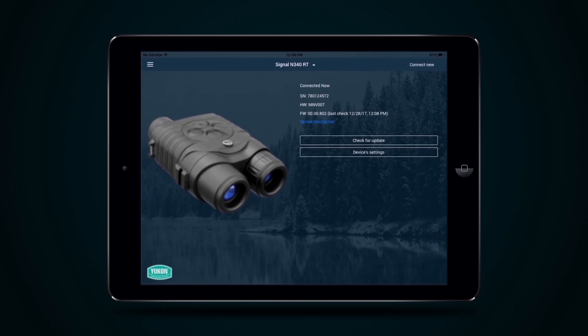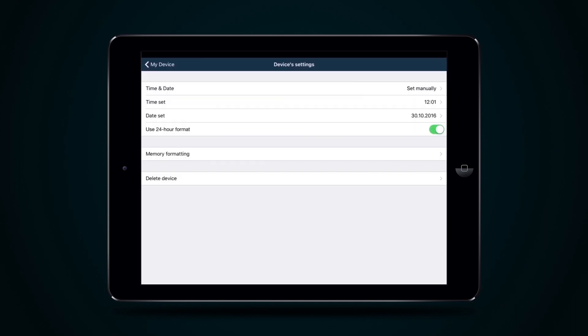In this menu are date and time setup and internal memory formatting. You can delete the device from the application only when the application is not connected to the device.